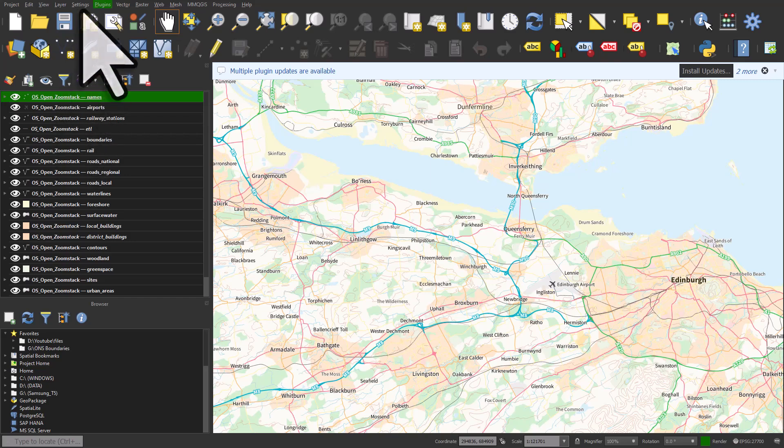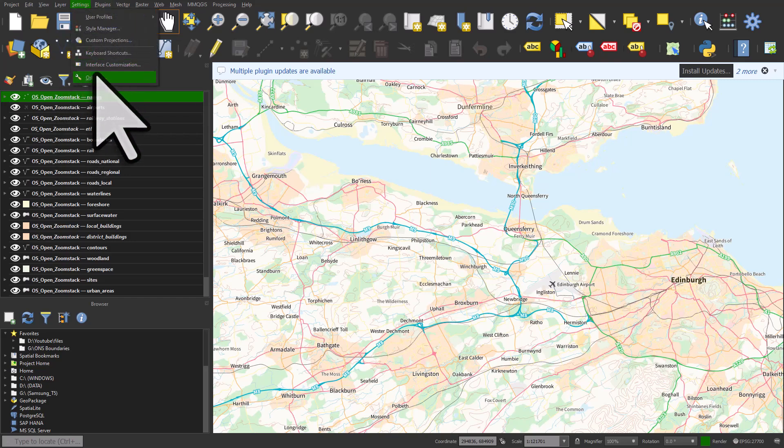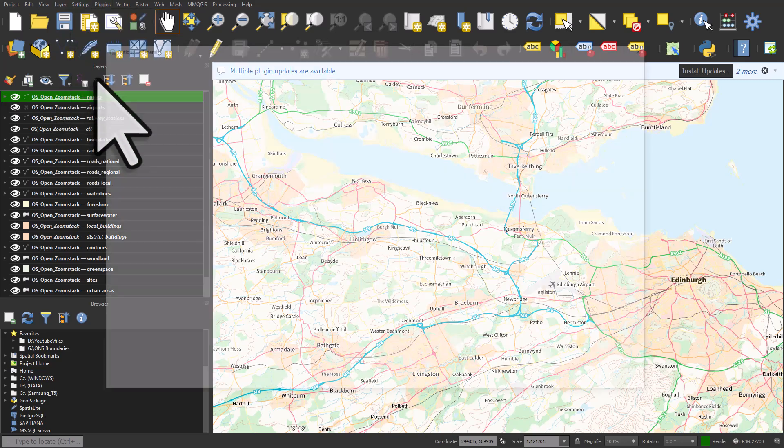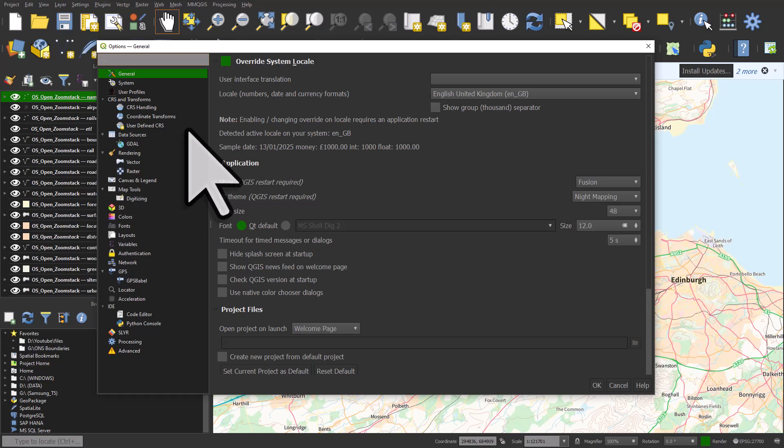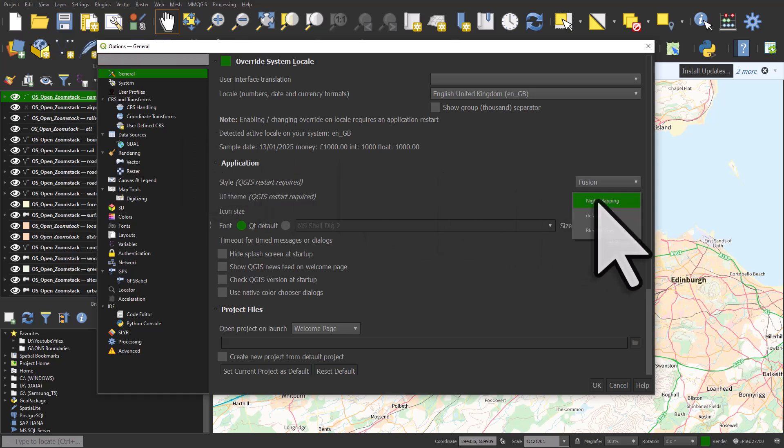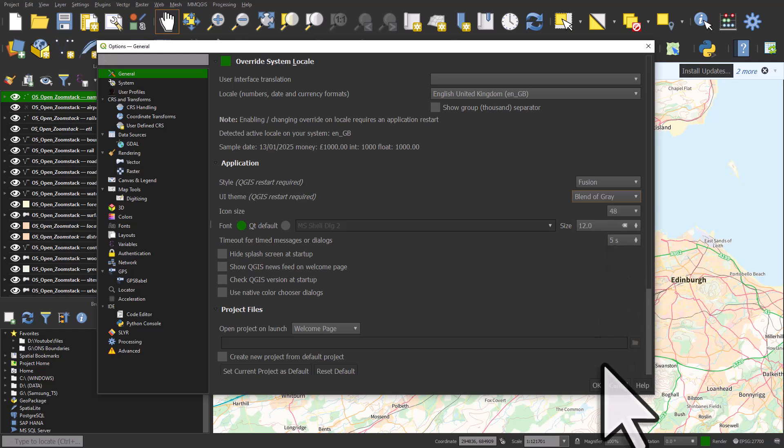Let's go back into Settings and Options and take a look at one of the other modes. So the UI theme is night mapping. I usually use default, but let's go to blend of gray. And what I'll do is I'll click okay, and then I'll pause the video, and I'll open it up again, and we'll see what blend of gray looks like.